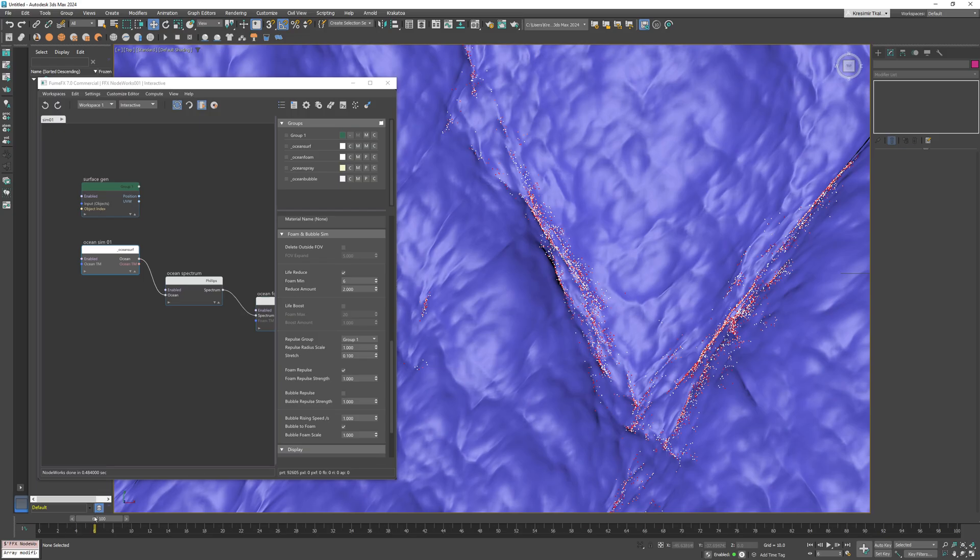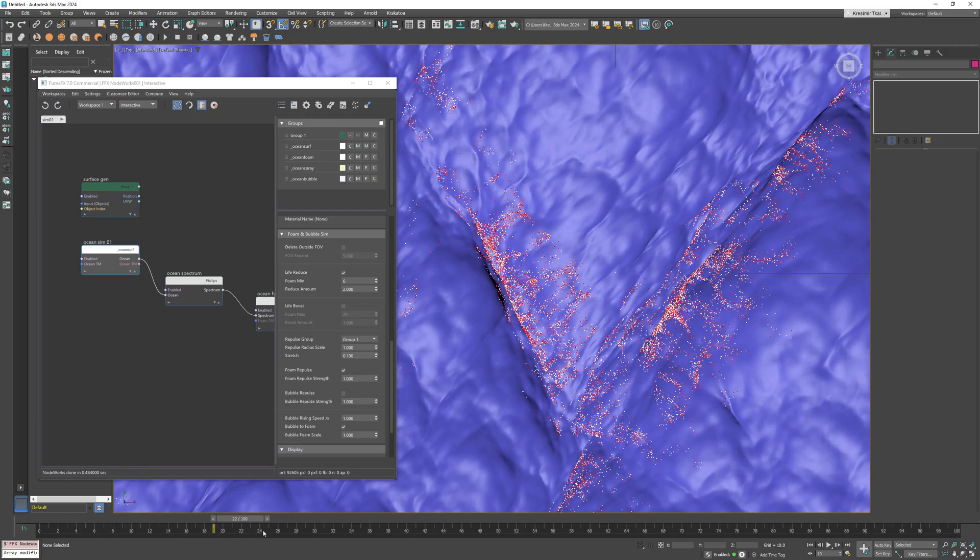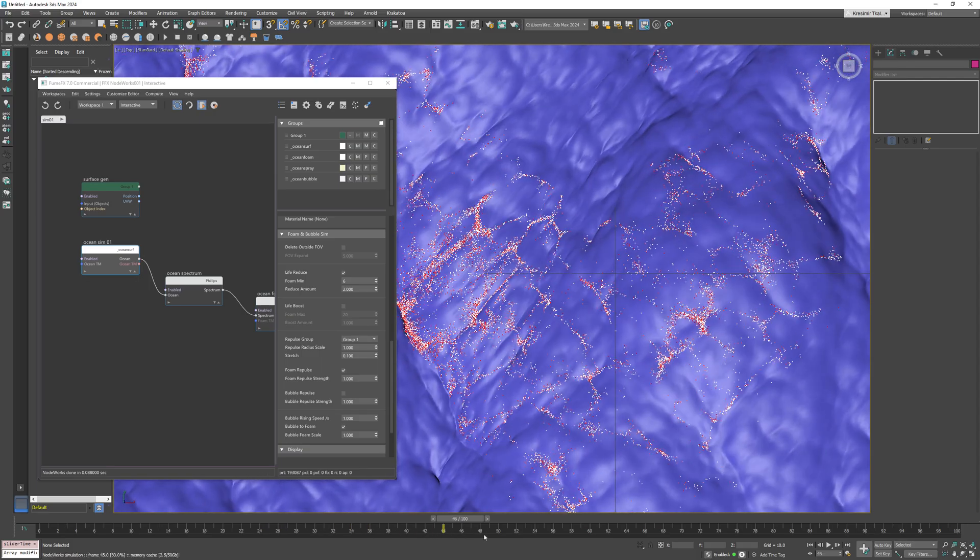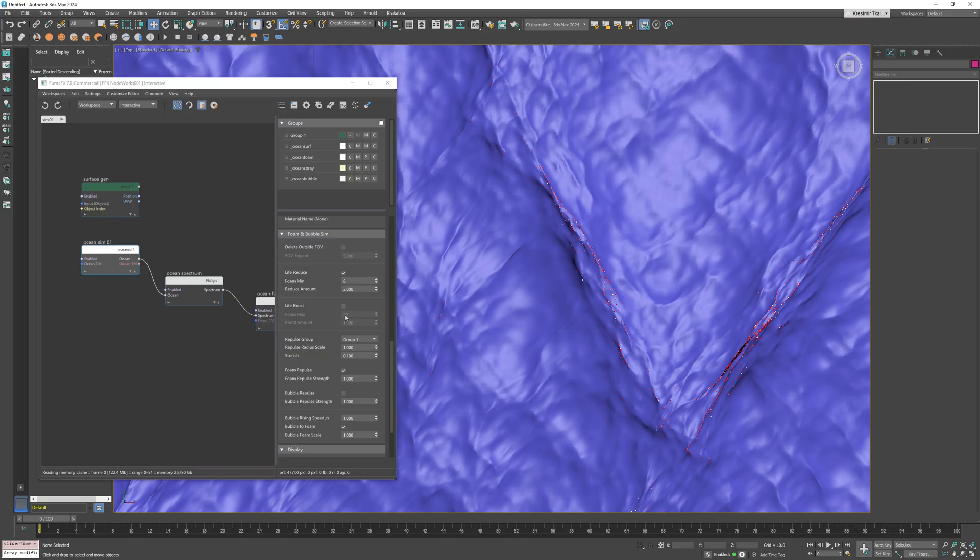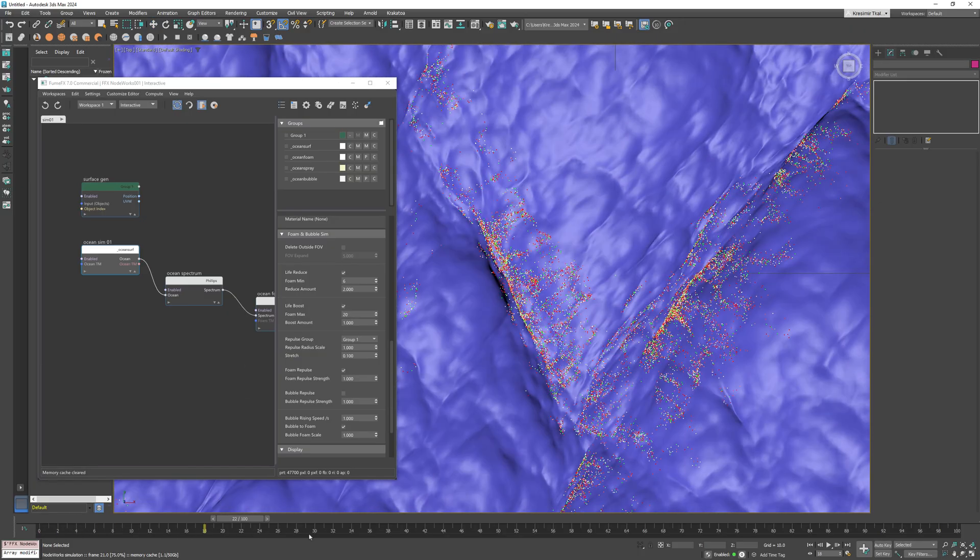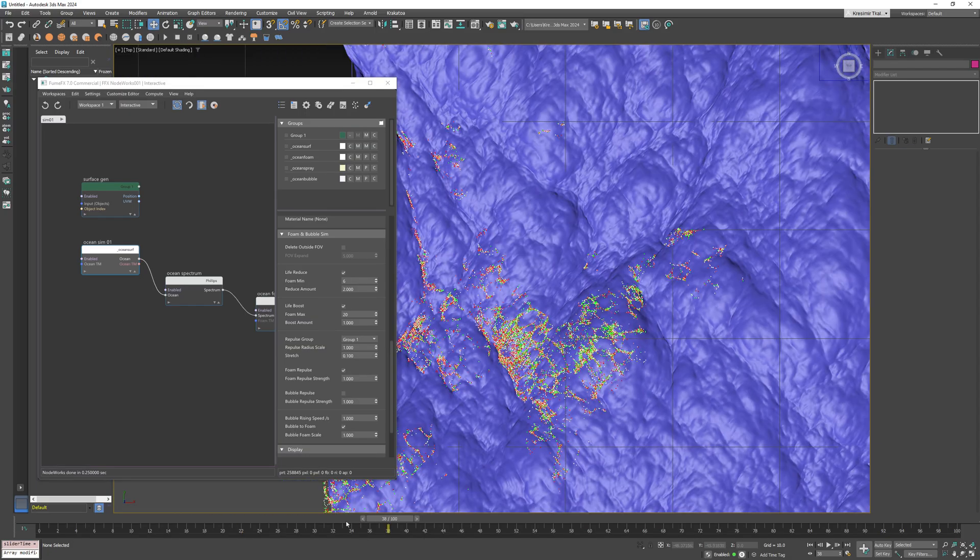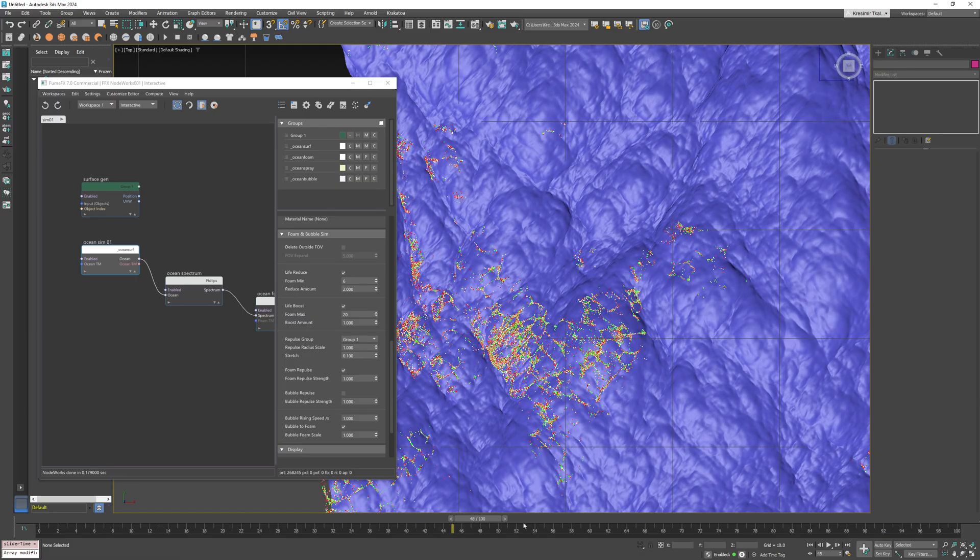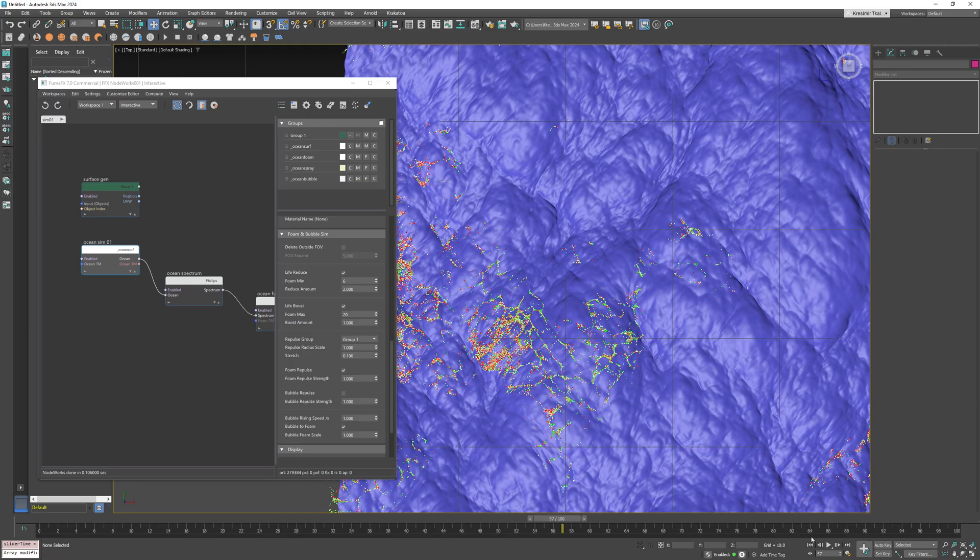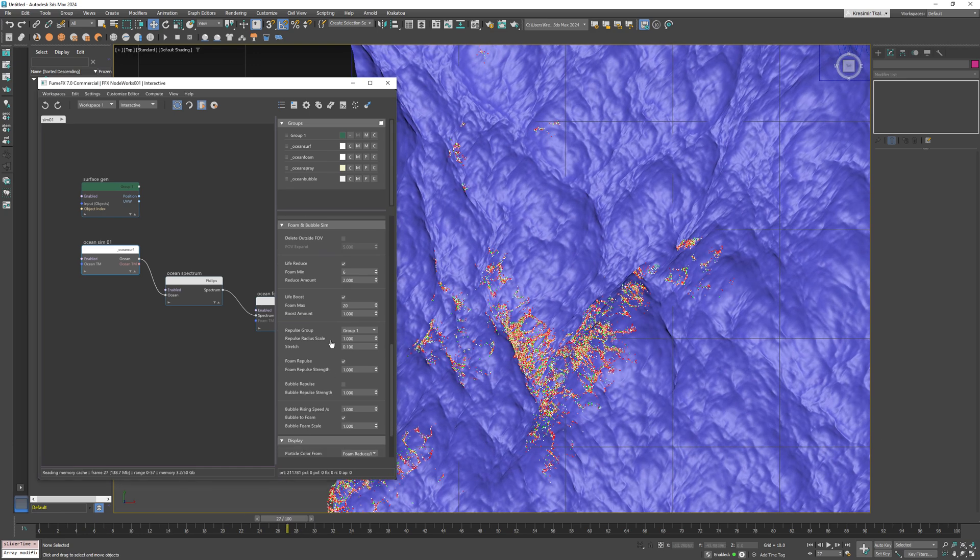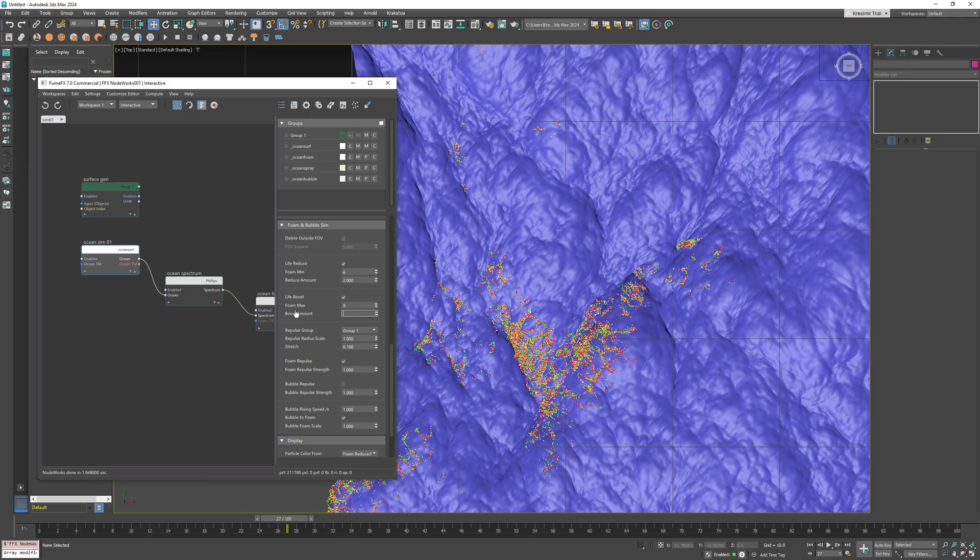The most isolated particles will age the fastest but we can also add particle life boost. This option extends foam particle lifespan based on local particle density. This allows dense foam patches of particles to persist longer and overall better simulate cohesive foam regions. Now set foam maximum to 9 and boost amount to 1.5.